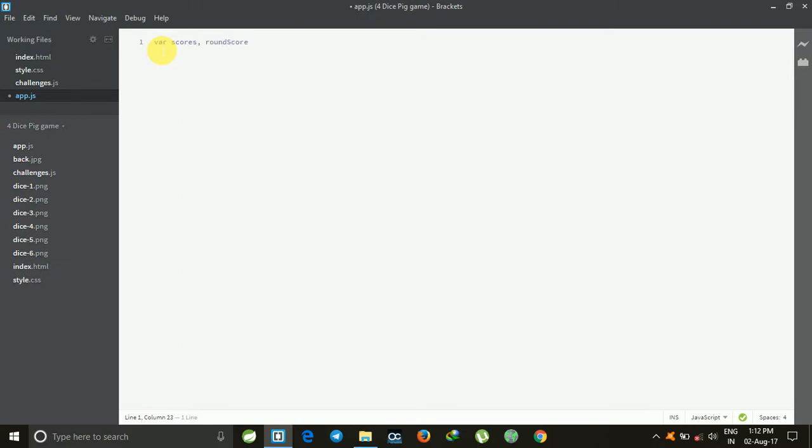It's like the previous one, like challenges.js, but some values will be different. Just follow me carefully.